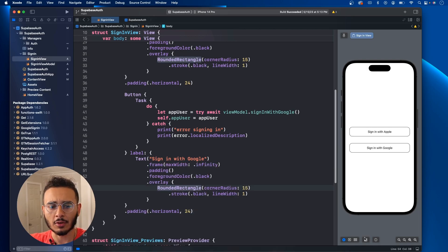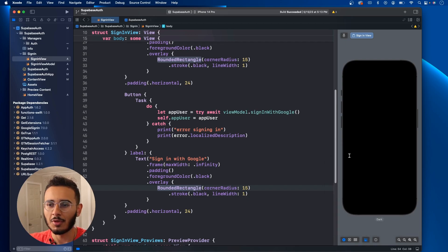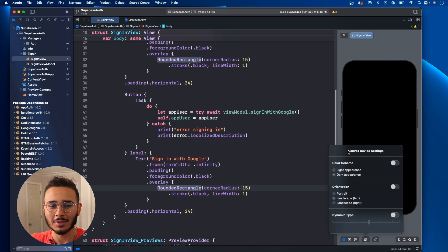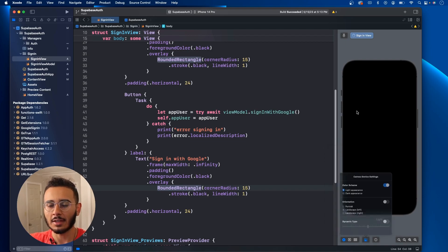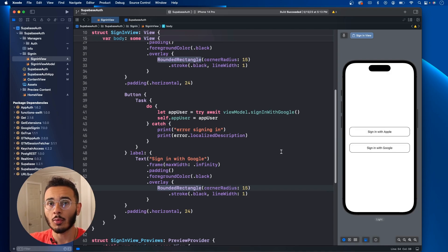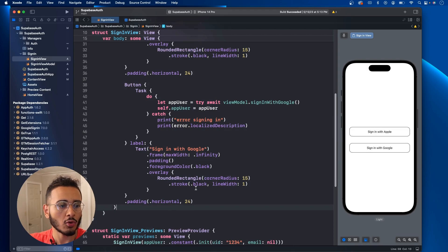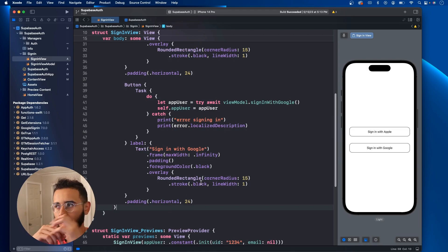One thing to note: in dark mode this won't look good because we have dot black. It doesn't show up at all. So there are two ways to go about this. You can hard code it so that no matter if it's light or dark mode it'll show up the same — like it'll have a white background.